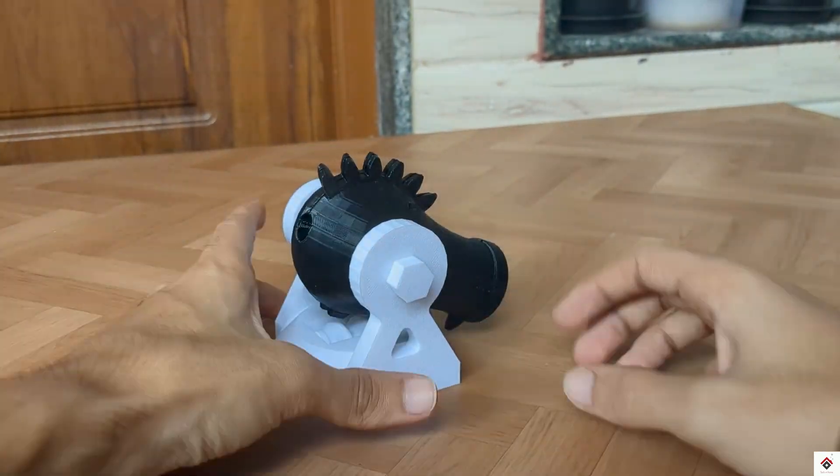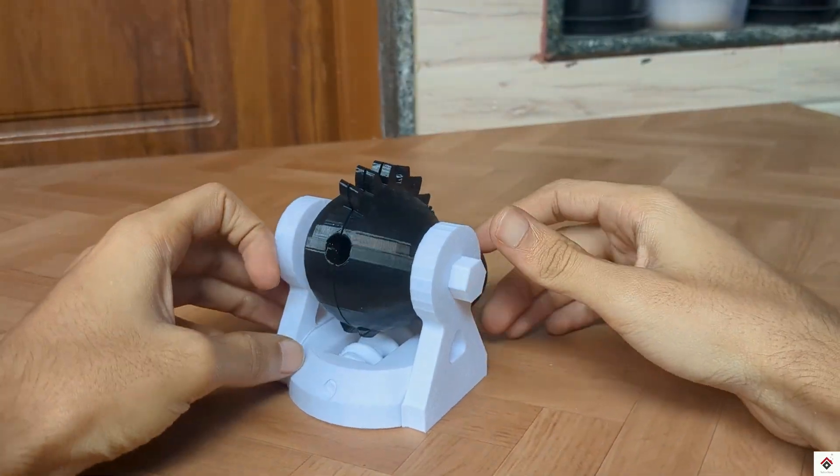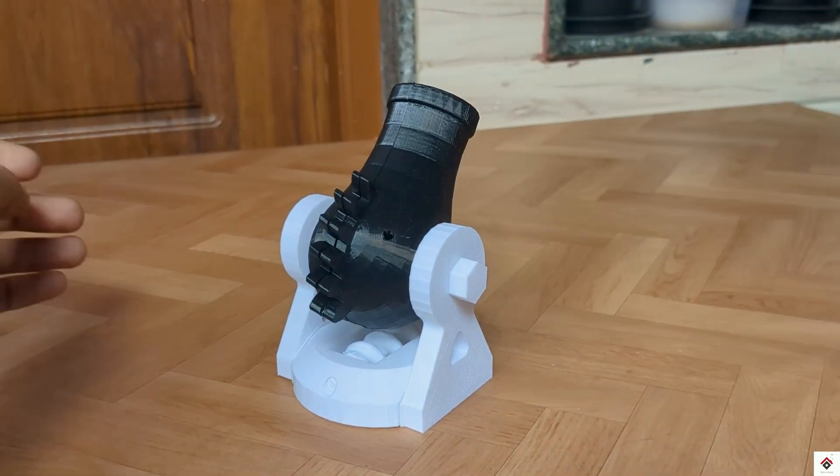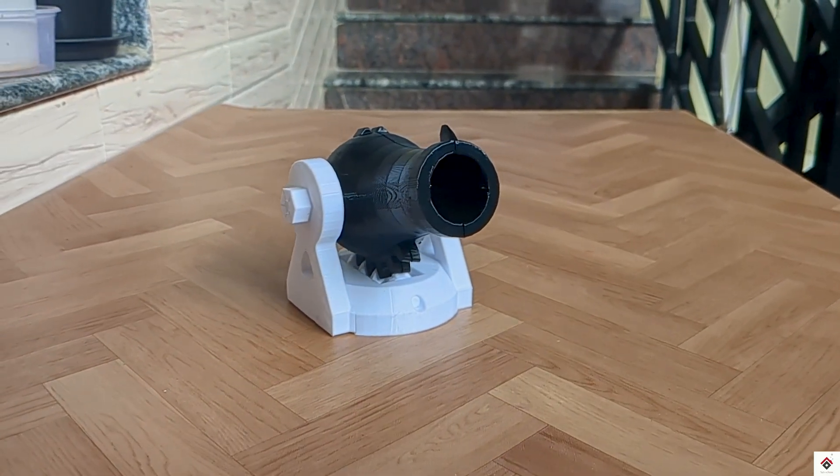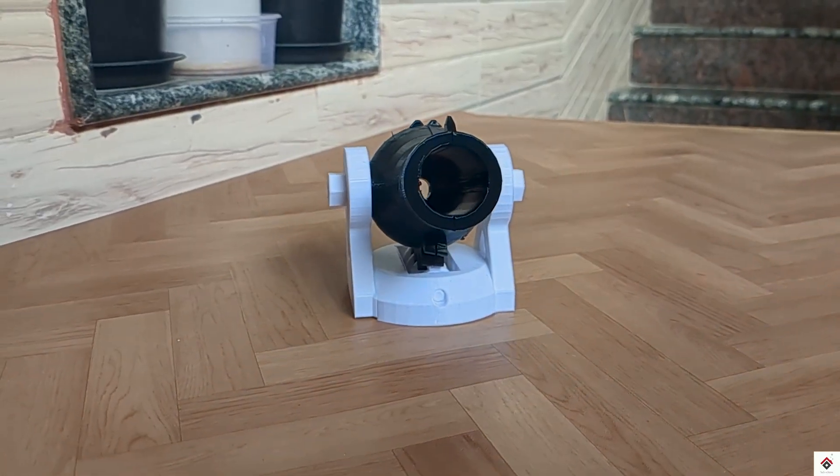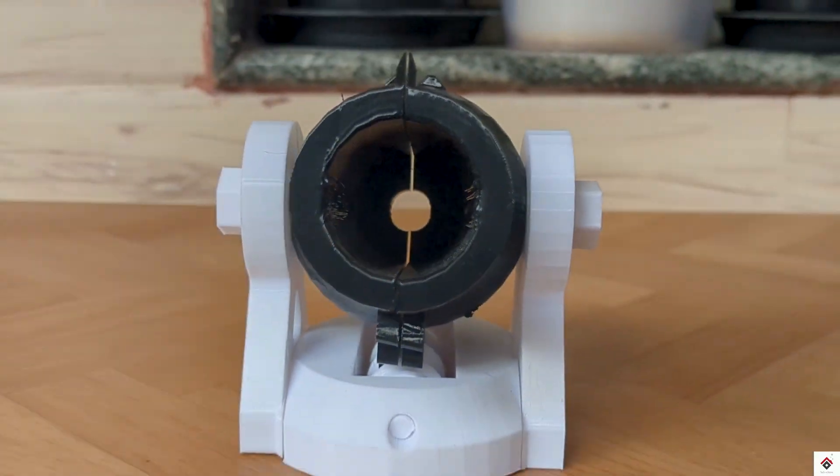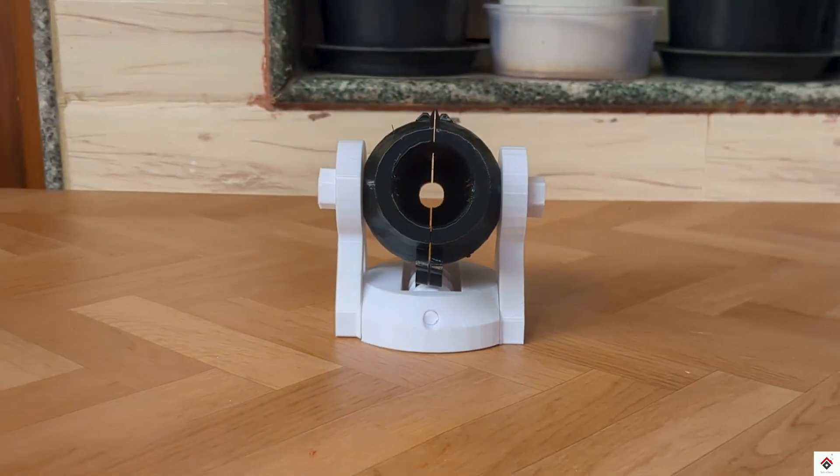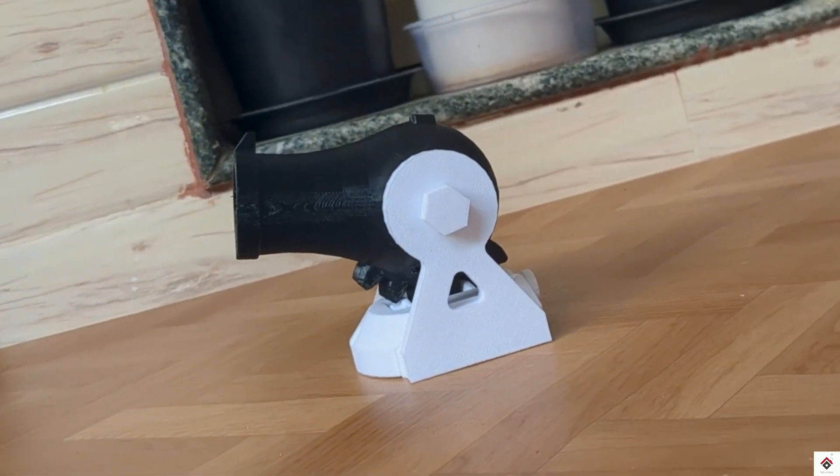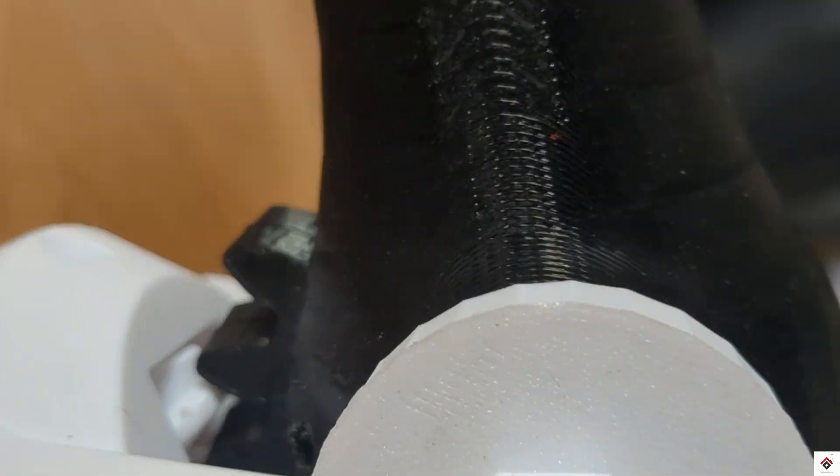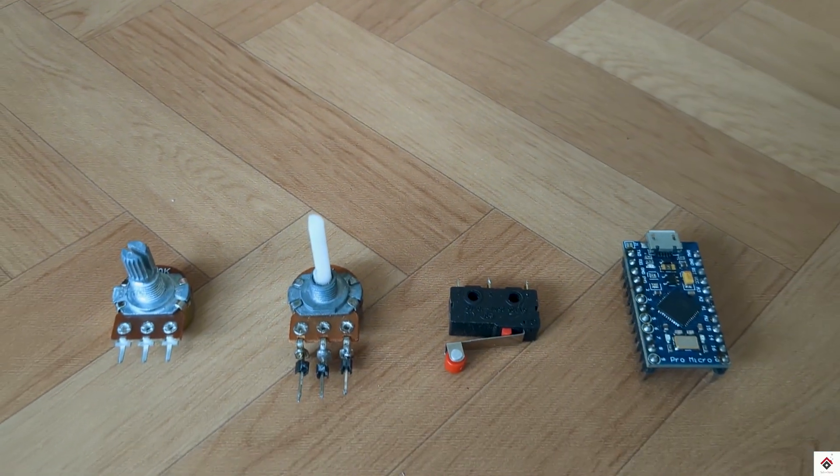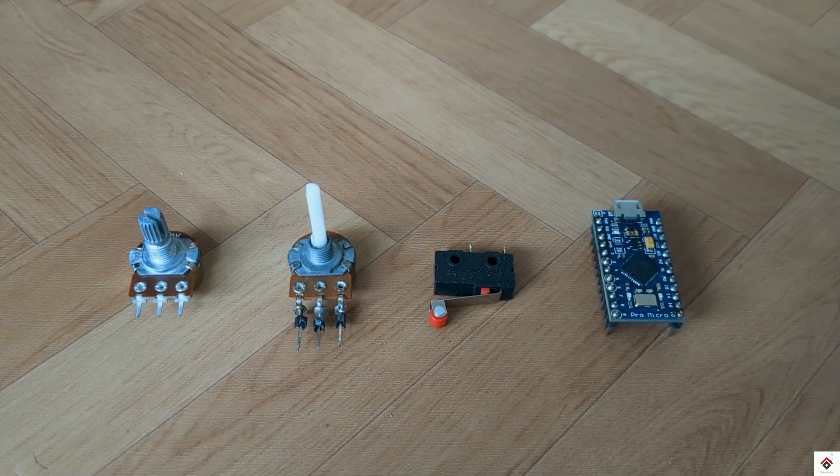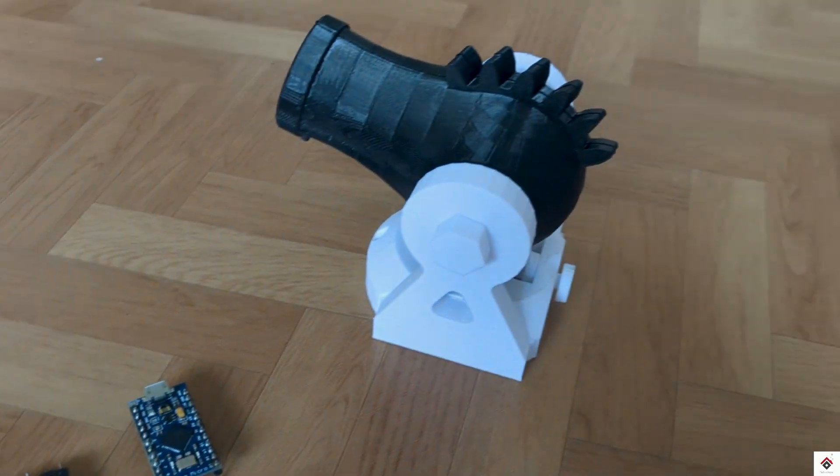So this is how the cannon is going to look after assembling the 3D printed parts. Now I'll start mounting the electronic components on the respective axis.